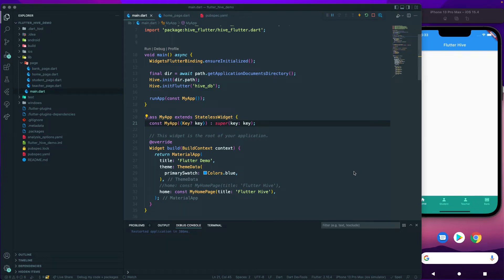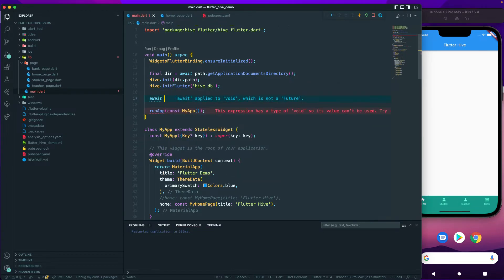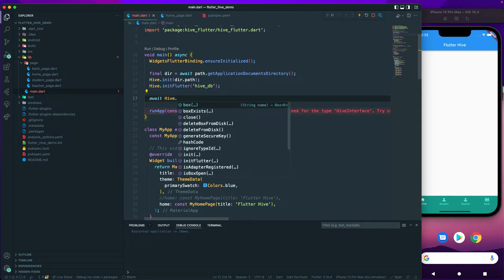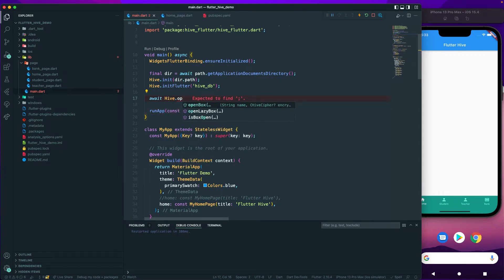Let's get started. The next thing we have to do is create a box. In order to make use of our Hive database, we have created a database and now we need to create a box. Here I'll use await and call it as `hive.openBox`. You can see there are three options: `isBoxOpen`, `openLazyBox`, and `openBox`. `isBoxOpen` just checks whether the box is already open or not, because before reading or writing we need to open the box.